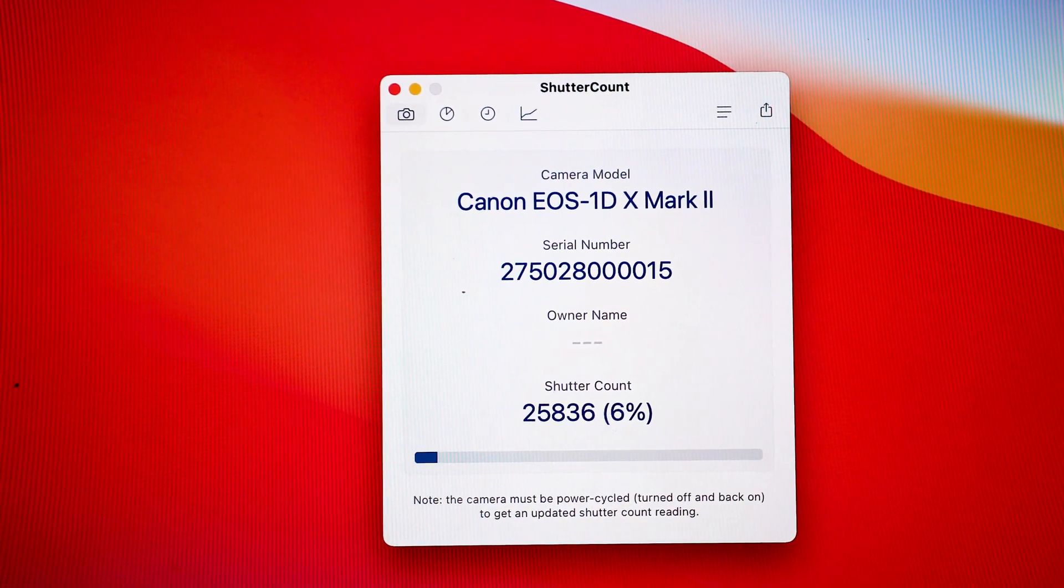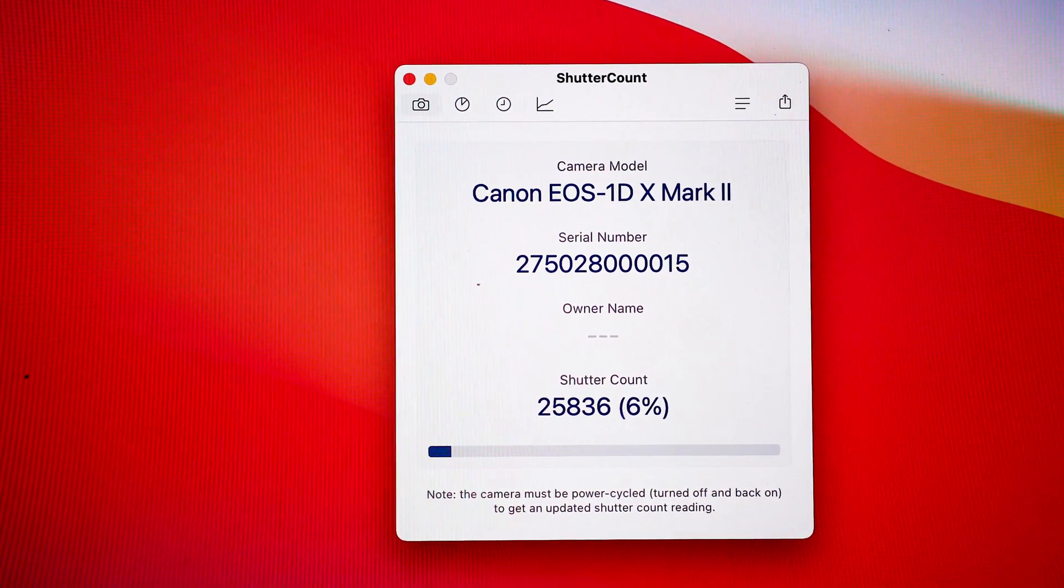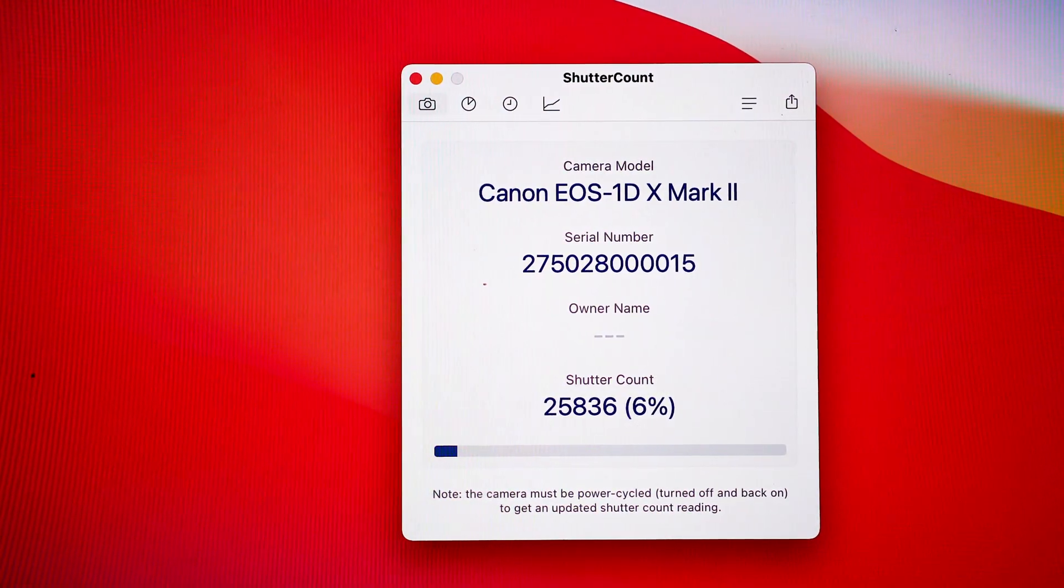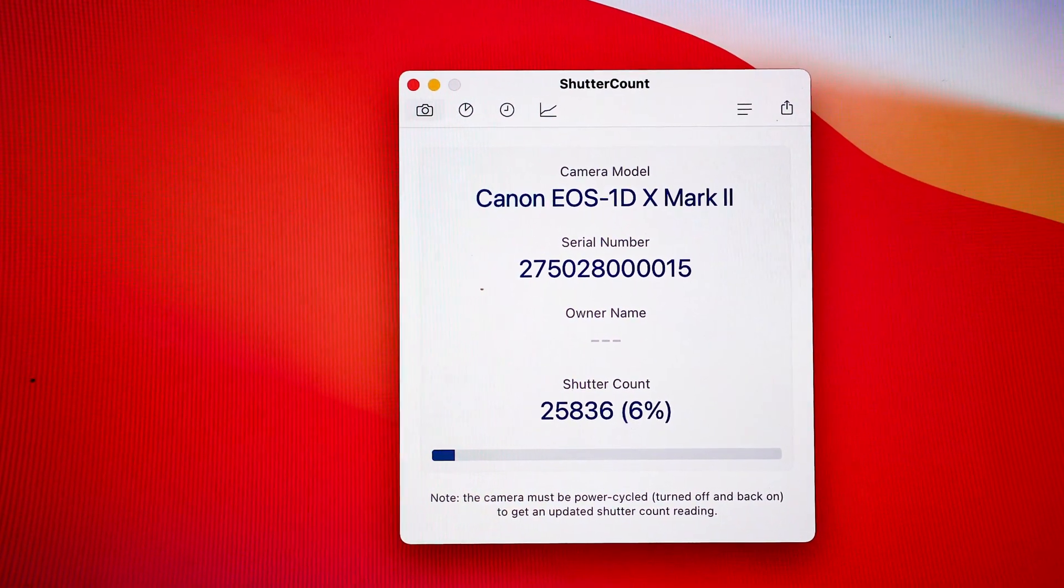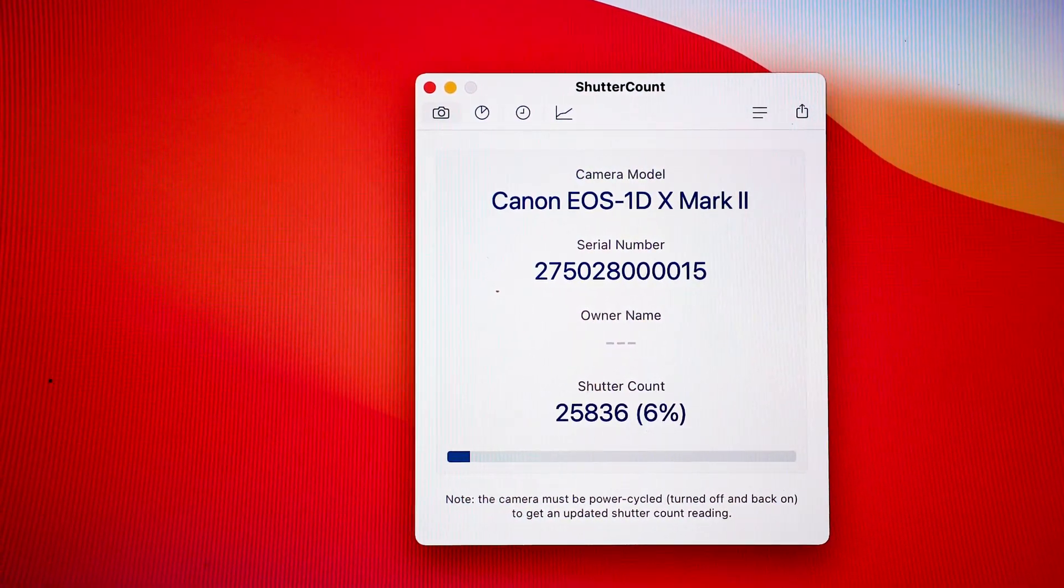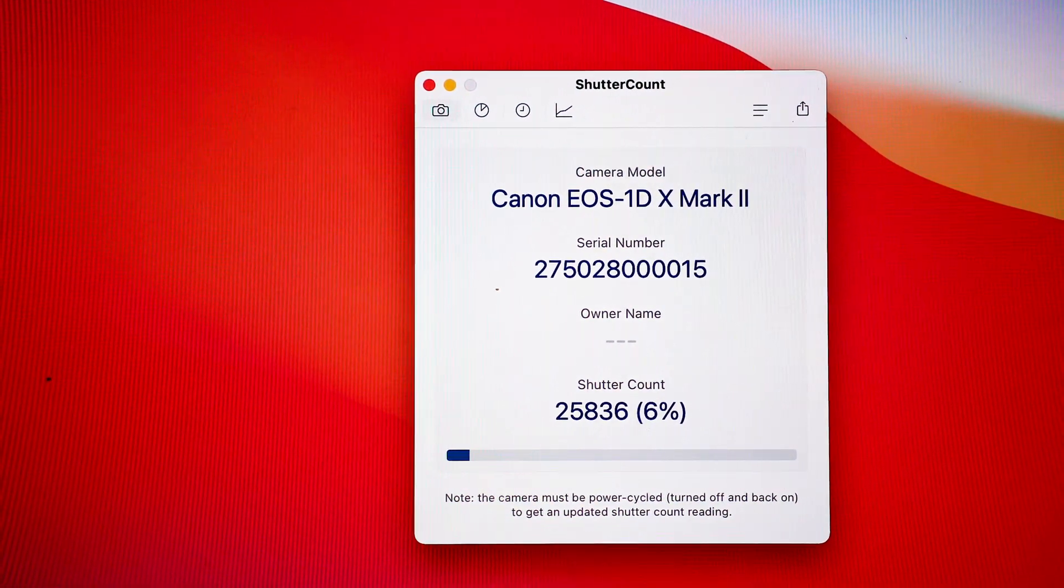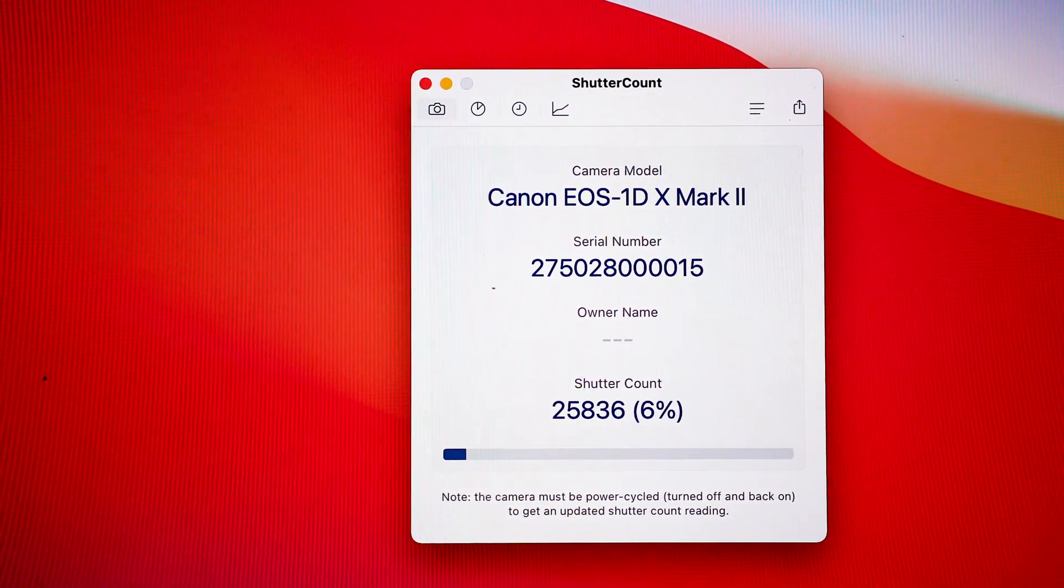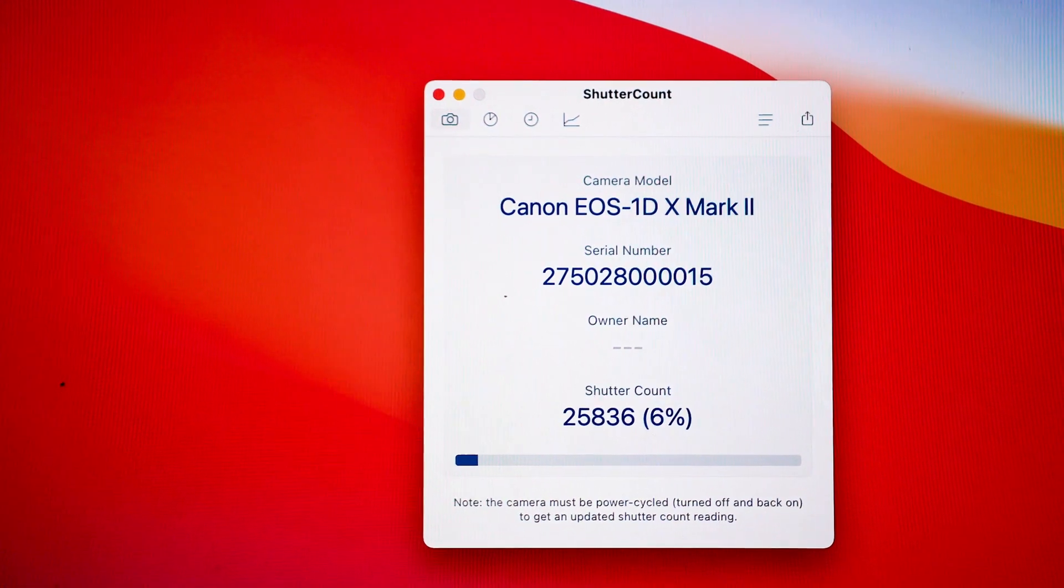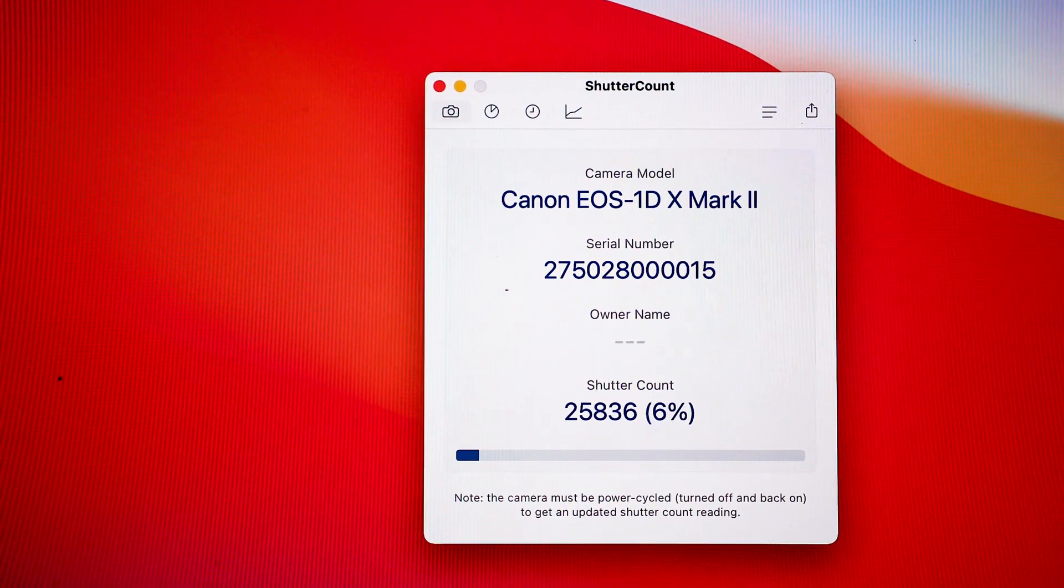You want to probably check out their description and it'll tell you which cameras it works for. But these guys are pretty good and that's been a really good system for me to use to check the shutter count. Check it out, hope it helps.